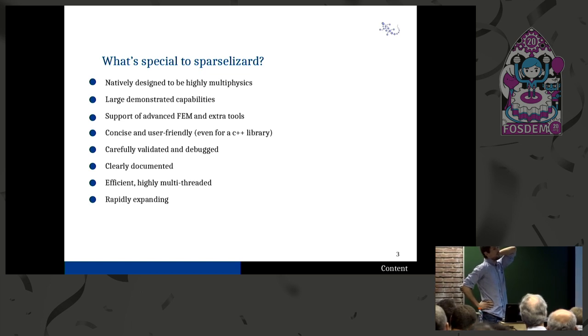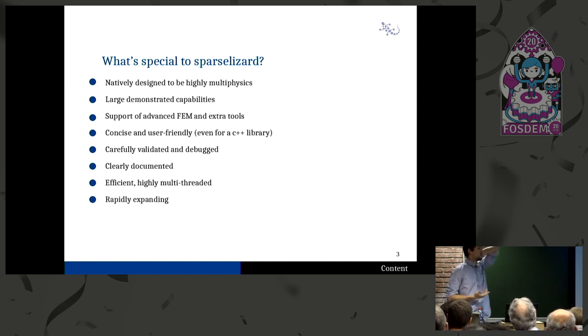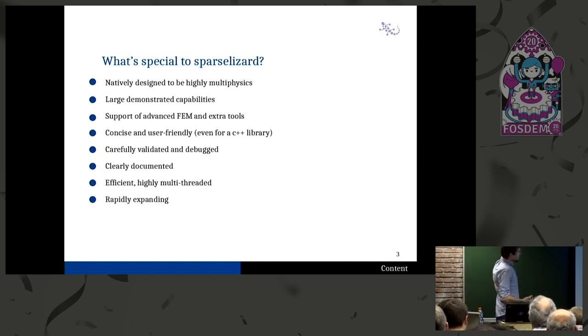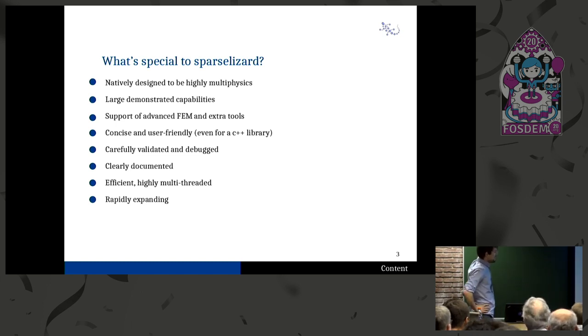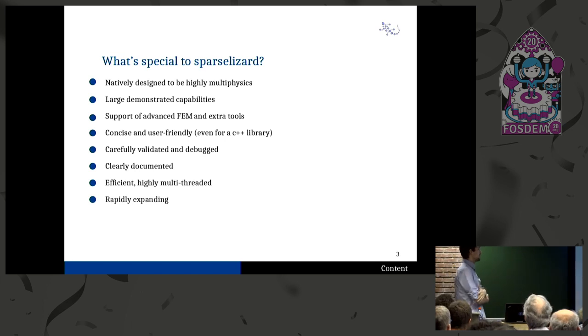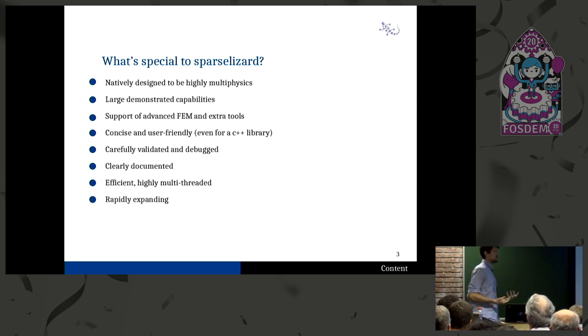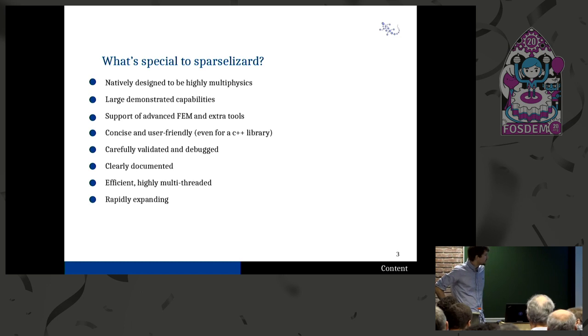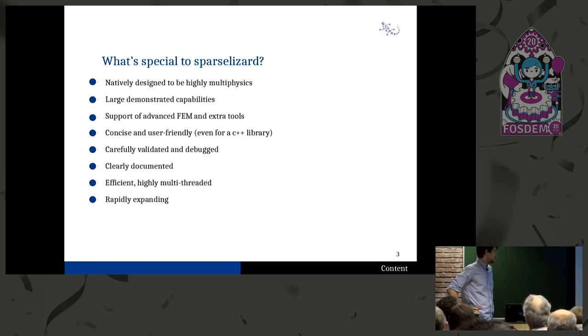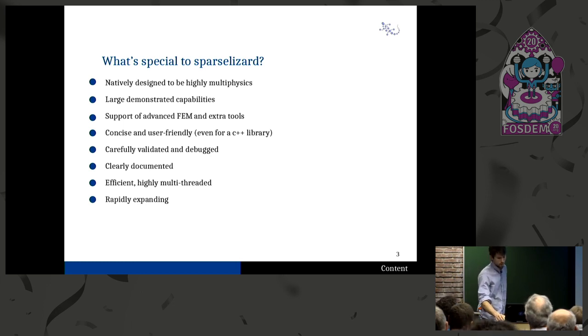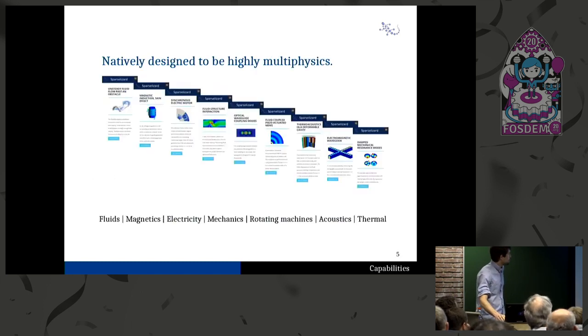And it's carefully validated and debugged. I spend a lot of time on validating. And so far, as far as I know, there is no bug that I'm aware of that is still there. If you want to find some, it doesn't mean there are no bugs, but if I know of a bug, I will remove it. It's also clearly documented and quite efficient. You can run it on 32 cores and get a nice speed up. And it's very rapidly expanding. All the examples that I will show, half of them have been added last year.